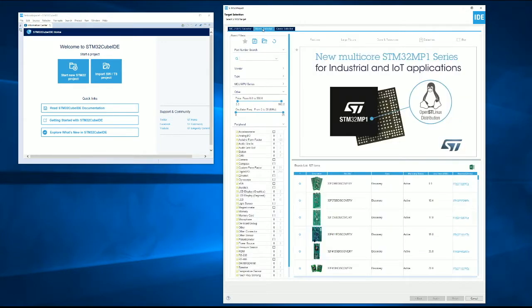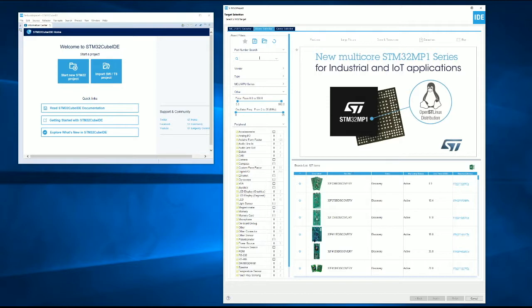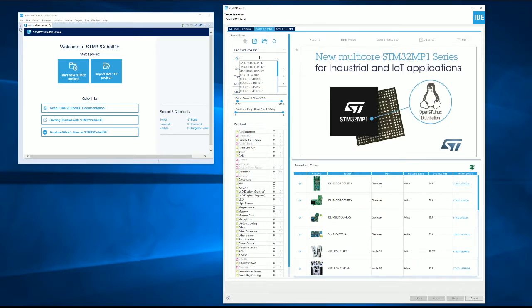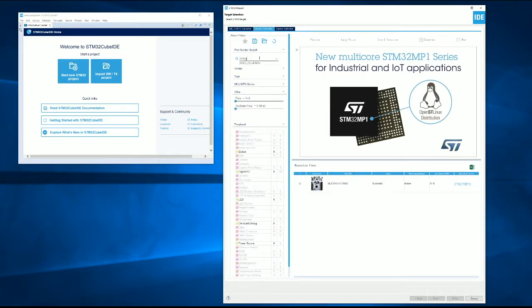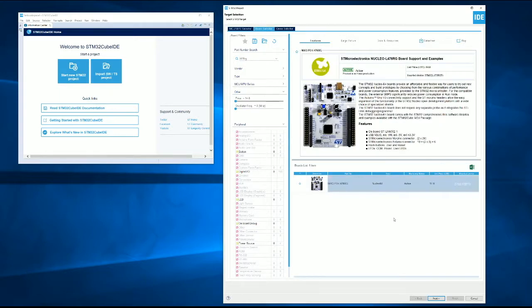So here's where you can select your MCU MPU. We're going to go over to the board selector and type in the part number for our development board. It's a nucleo development board for the L476RG. Our board is here. We can select that and we can proceed.